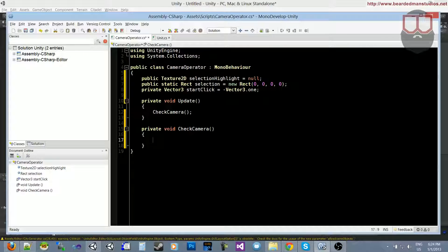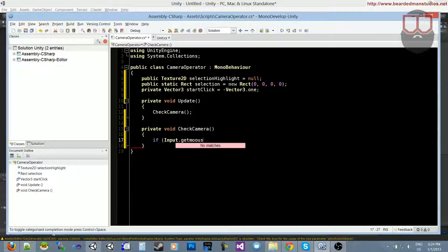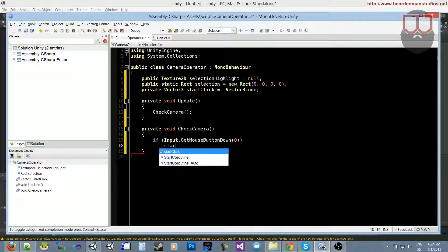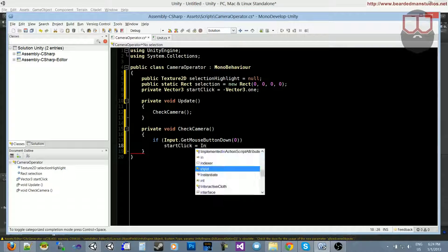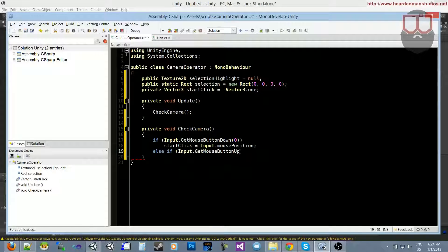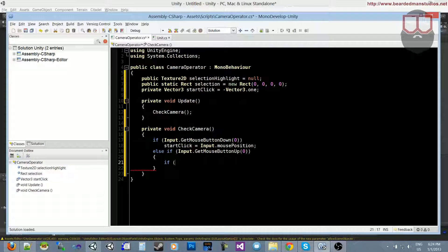Let's do our click checks. If Input.GetMouseButtonDown — if the left button has been clicked — start click equals Input.mousePosition, so our current mouse position when we first click. Else if Input.GetMouseButtonUp — if we release the left click — we need to check if the width and the height are below zero, and if so, we need to appropriately convert them.